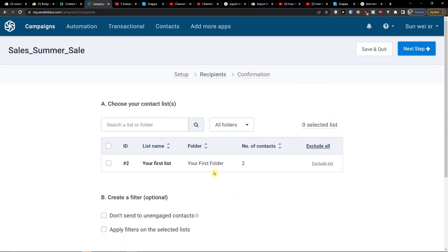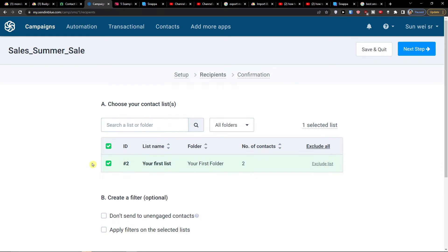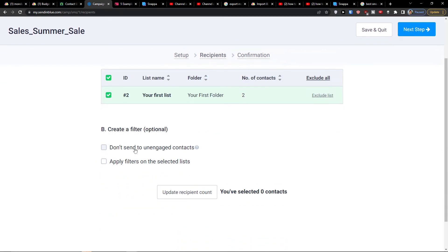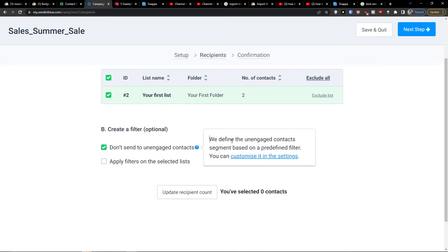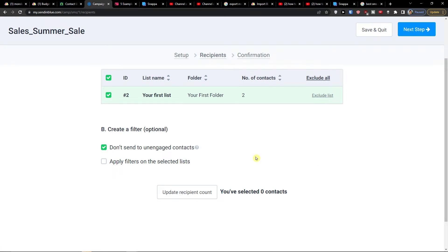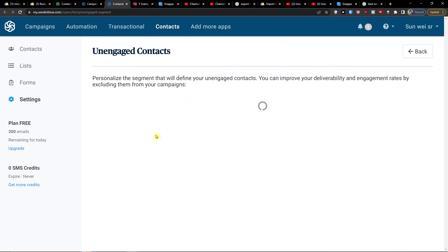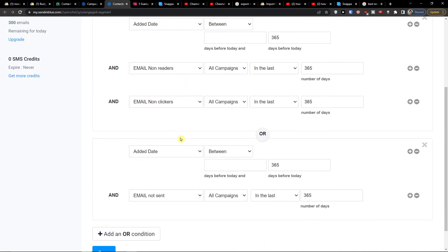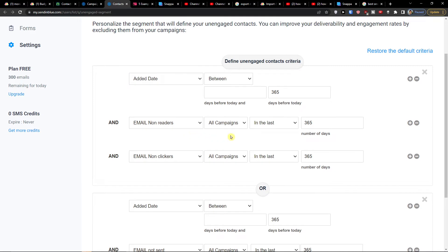Now choose your contact list. You can create a filter and choose not to send to unengaged contacts. You define unengaged contacts as segments based on a predefined filter — let's see how it looks. You can see the option to define unengaged contact criteria, such as email non-readers.